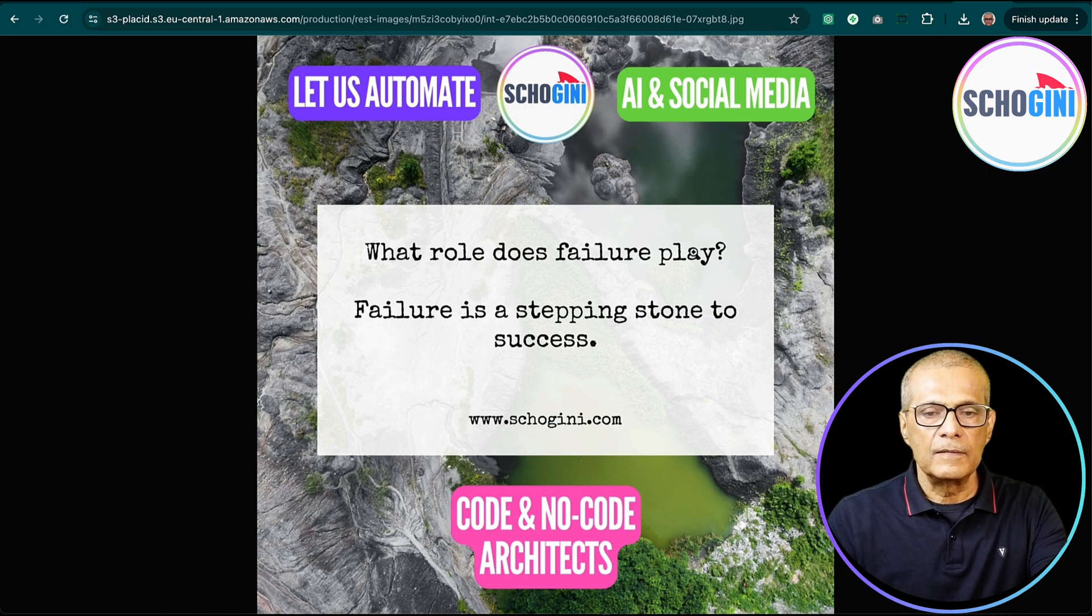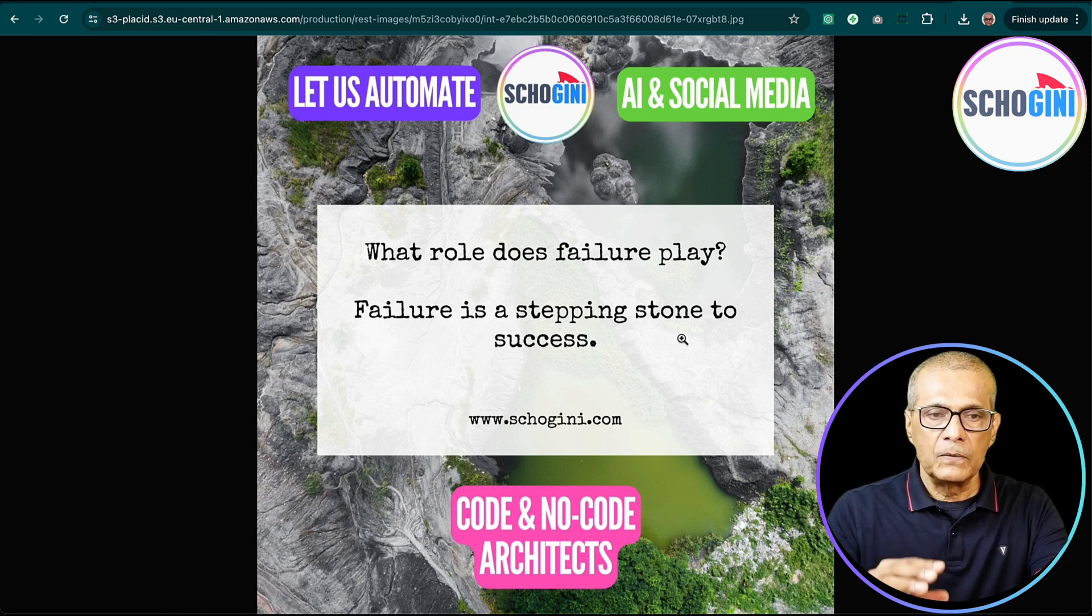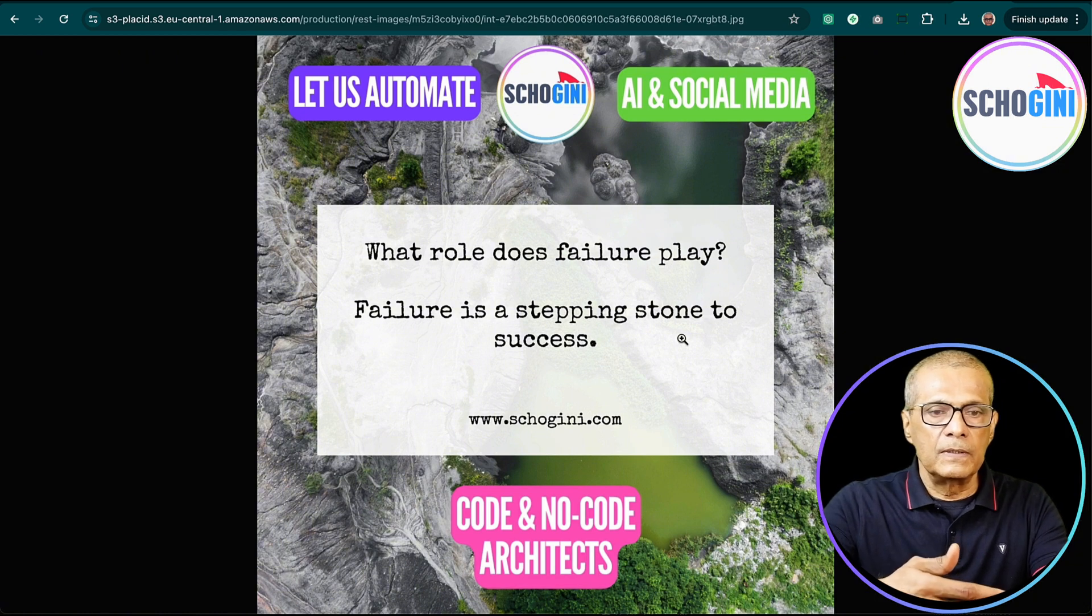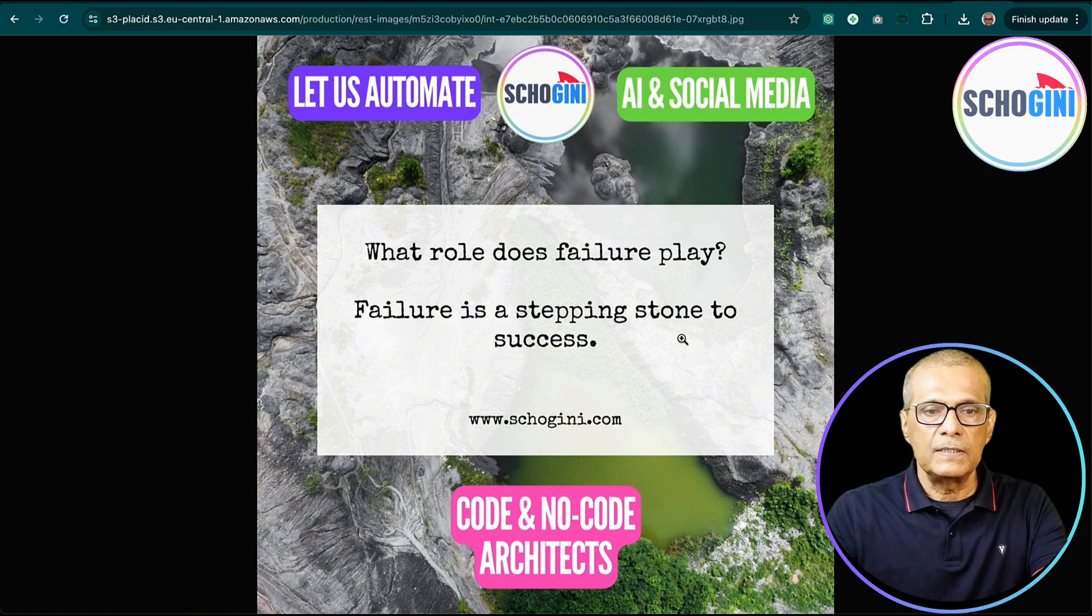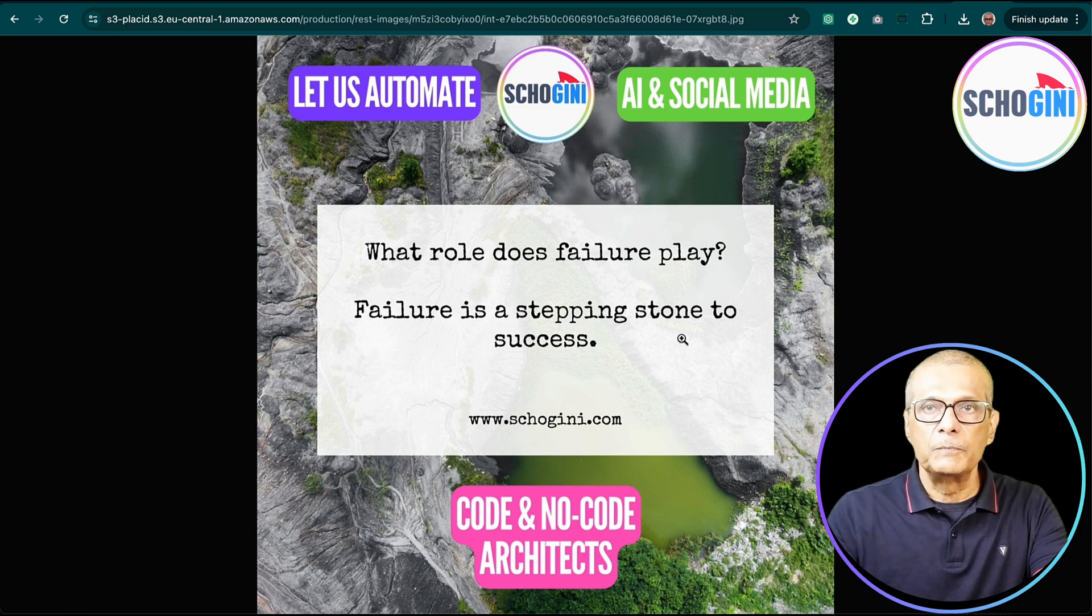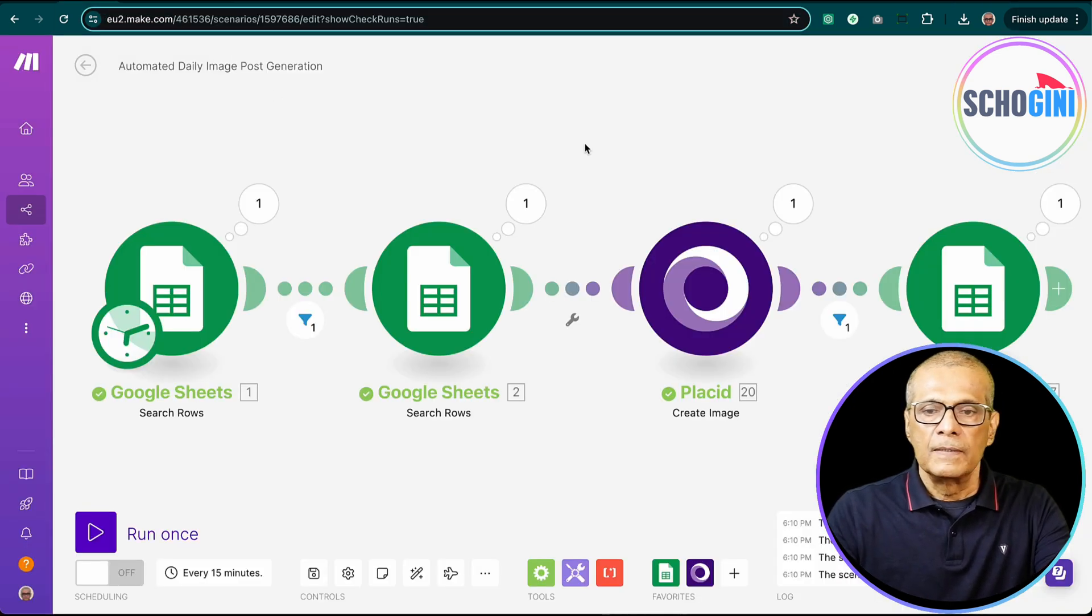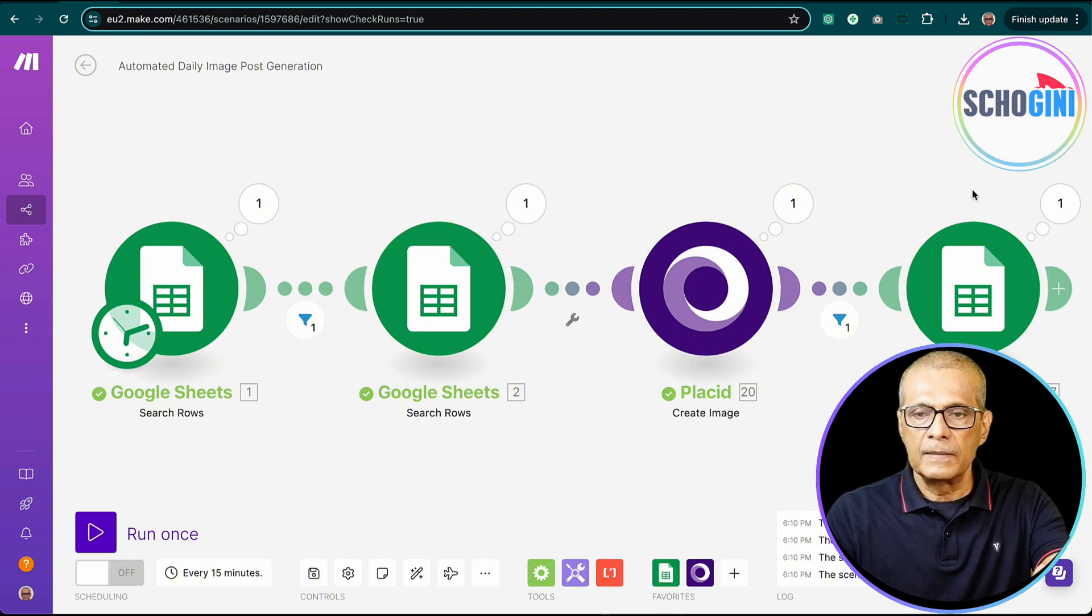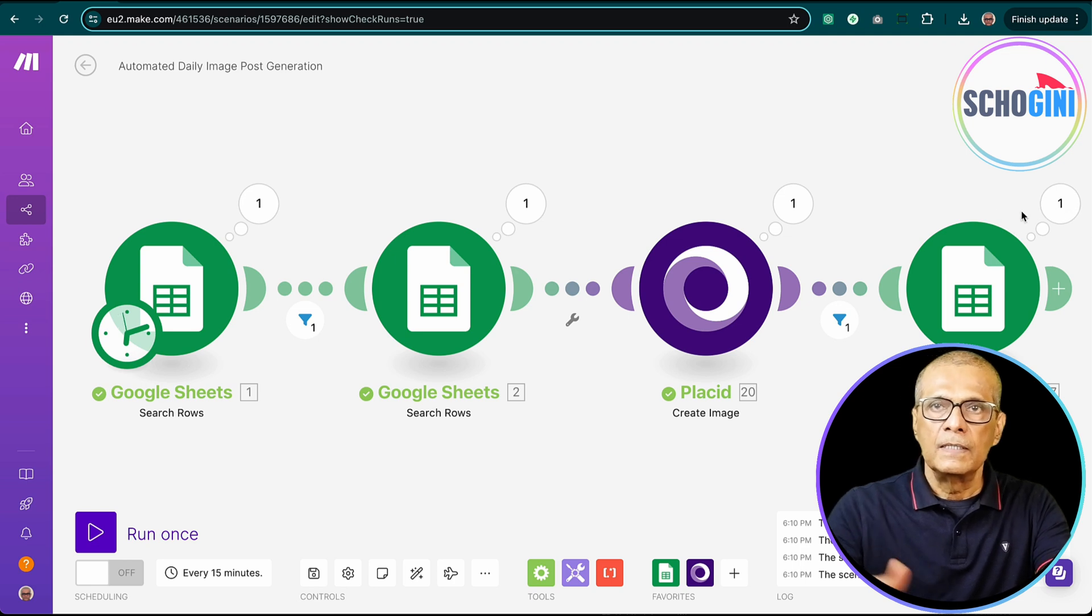Let's copy it and browse and see how it looks. What role does failure play? Failure is a stepping stone to success. So such posts are very useful. So you add your value, your knowledge in the social media world using such image posts, which have tremendous potential. And it is very easy to make and very easy to post it to social media. So you can connect to your Instagram, Twitter, LinkedIn, Facebook, all these accounts to this and post this image.